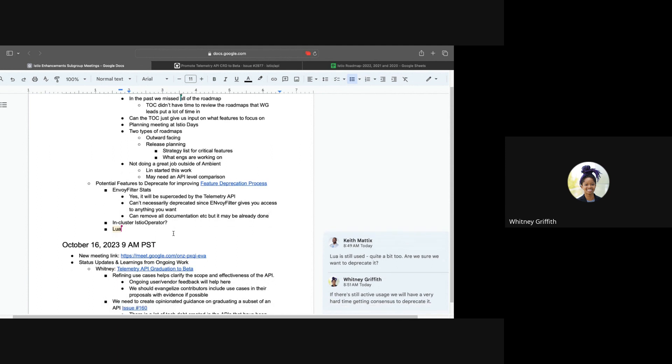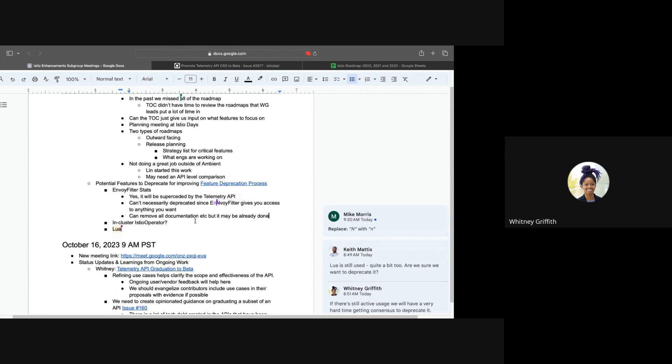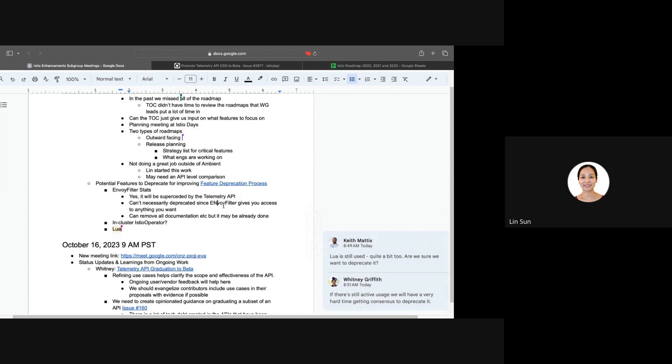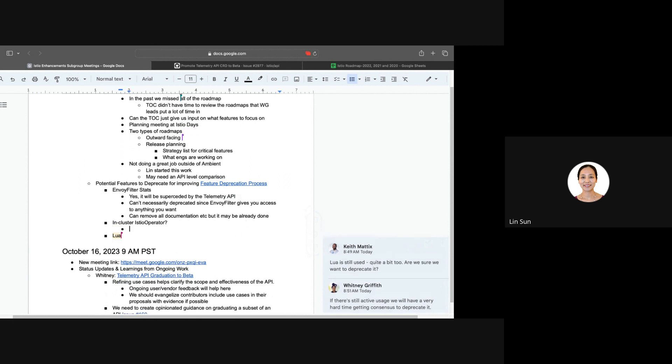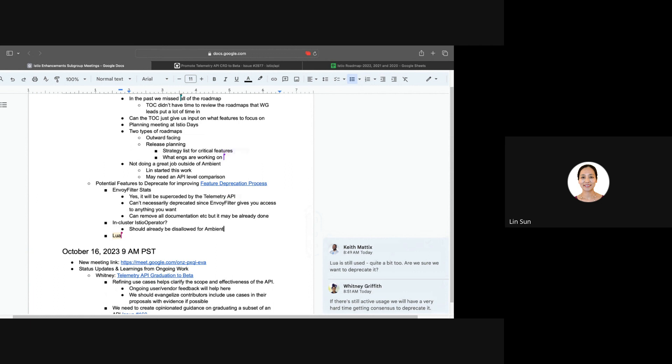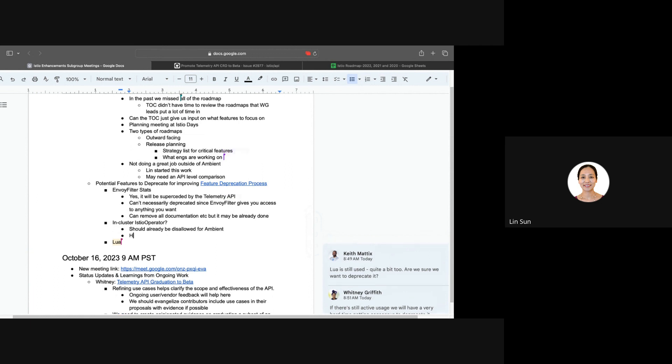How about in cluster Istio operator? Is anyone familiar with that, and potentially the case for deprecation? I think it's already disallowed for ambient, if I'm not mistaken. And it's hard to deprecate for sidecar and message it properly. So we'll just do that for ambient. Is it hard because it's still somewhat in use?